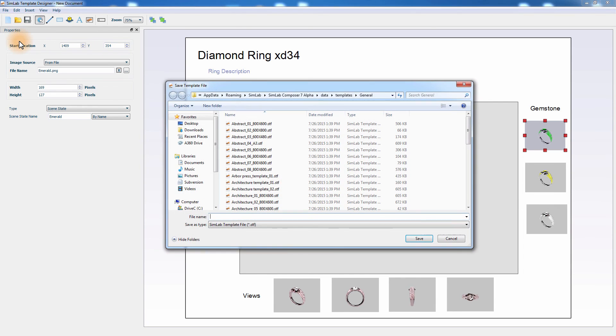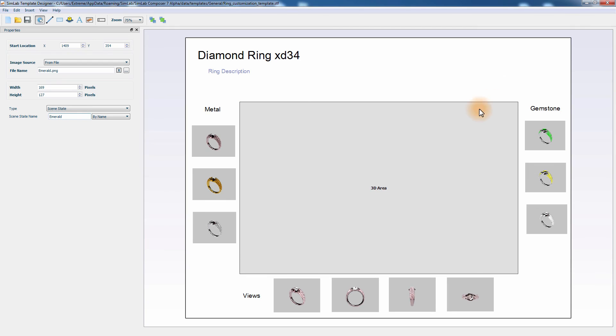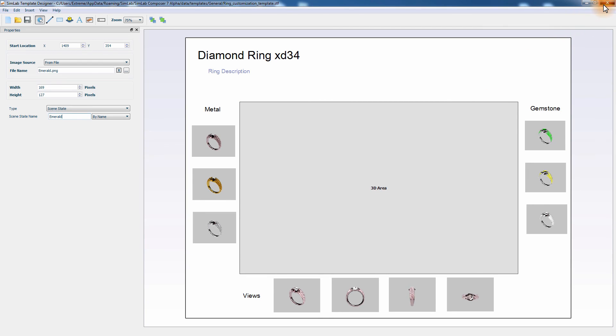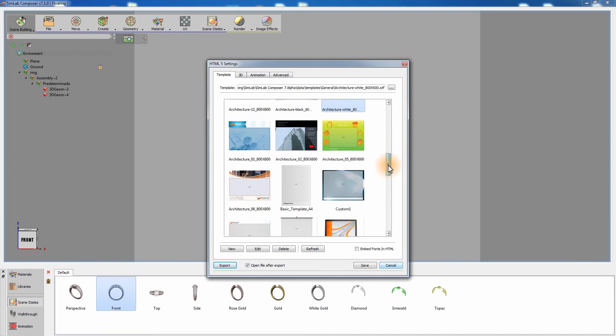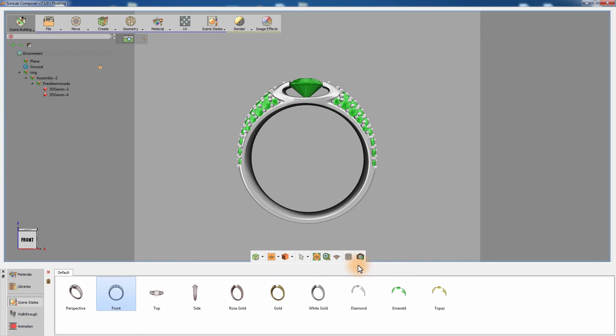Select the name of the template and the location and click Save. Click Refresh in the Template tab of the 3D WebGL Settings dialog. Select the newly created template and click Save to preserve those settings for further use in the future.